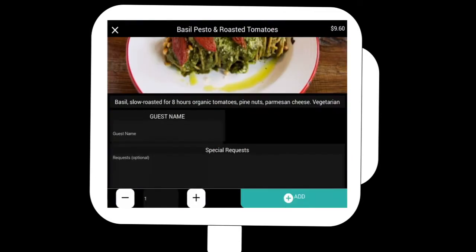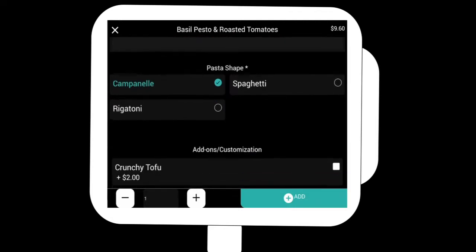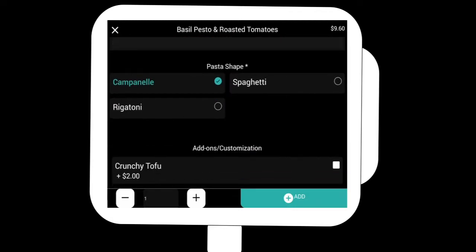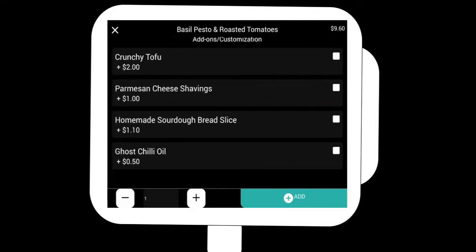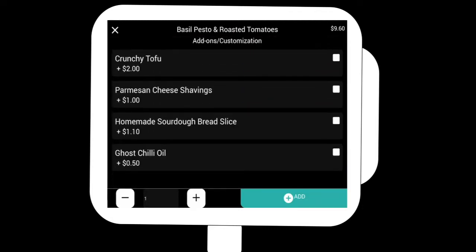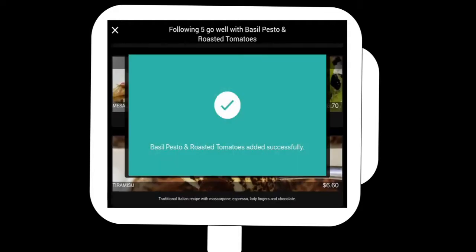And here, let's say I wanted one of the main courses, basil, pesto, and roasted tomatoes, sounds delicious. Customize it, and I can also put on some add-ons like crunchy tofu and a slice of homemade sourdough bread.